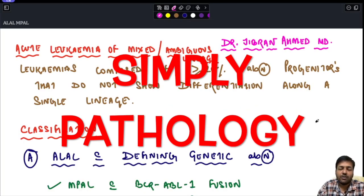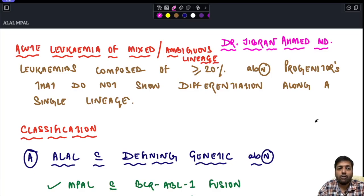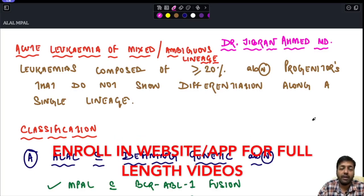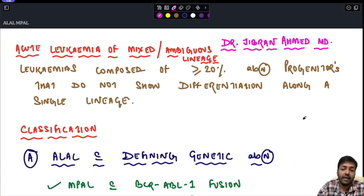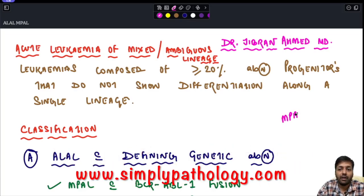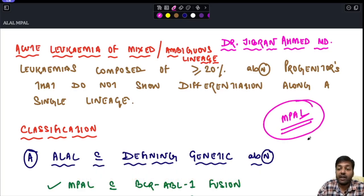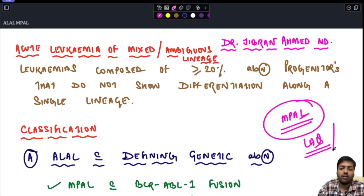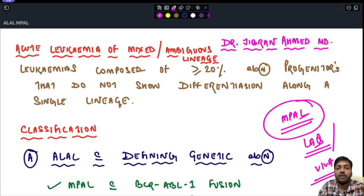Dr. Gibran Ahmad presents Simply Pathology. Today we are back with a very important session on a new and upcoming topic: acute leukemia of mixed or ambiguous lineage, sometimes called MPAL — mixed phenotype acute leukemia. This is very commonly asked as a long answer question in the exam and also as a viva question.